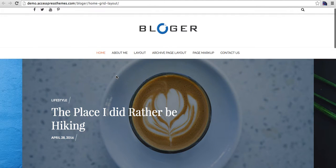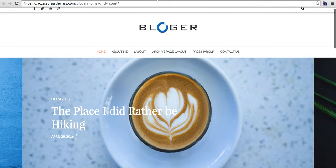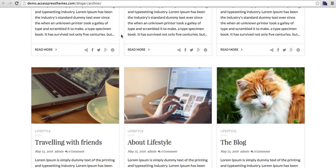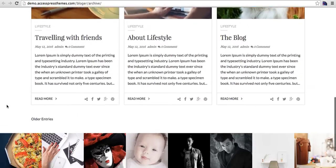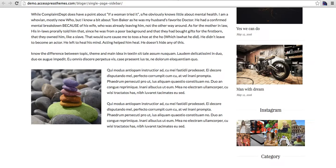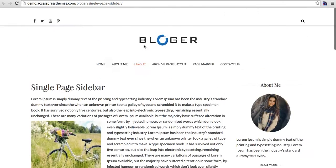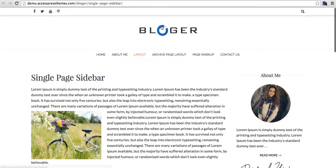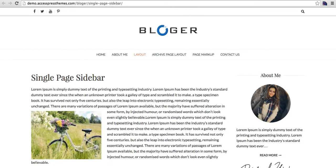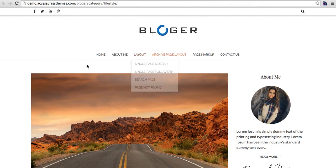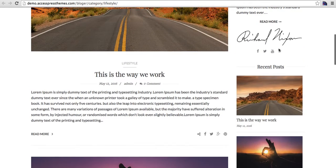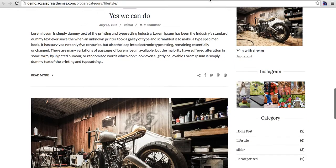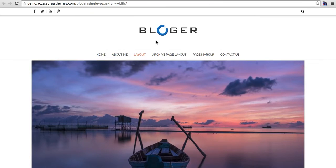The archive page also has three layouts: full-width, grid view, and sidebar. Here is the archive page with grid view layout, and here is the archive page with the right sidebar. This is the single page with sidebar as well.